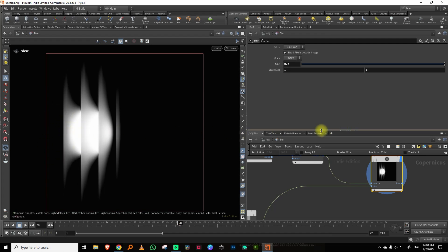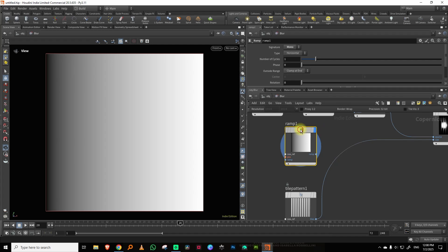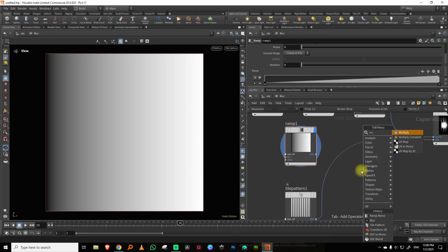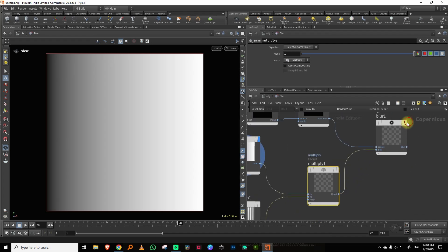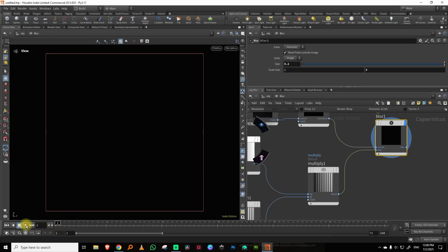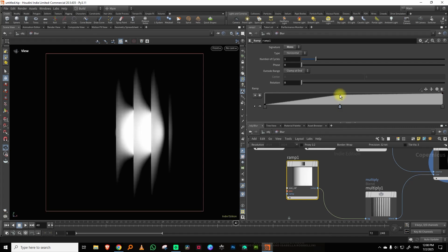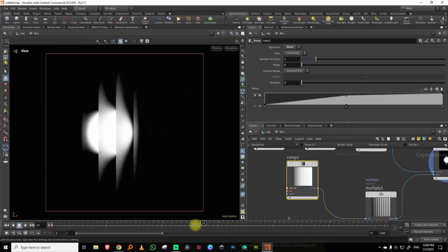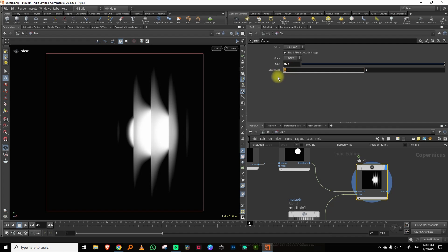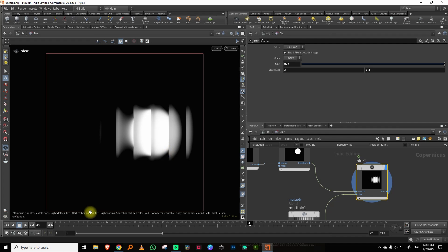I want the blur to start small and grow, so I'll take a ramp mono node and do a multiply. What we get is: in the beginning there's nothing, then it blurs as it goes out. I can adjust the ramp — maybe set this to 0.5 — so you can define exactly how much blur you want.